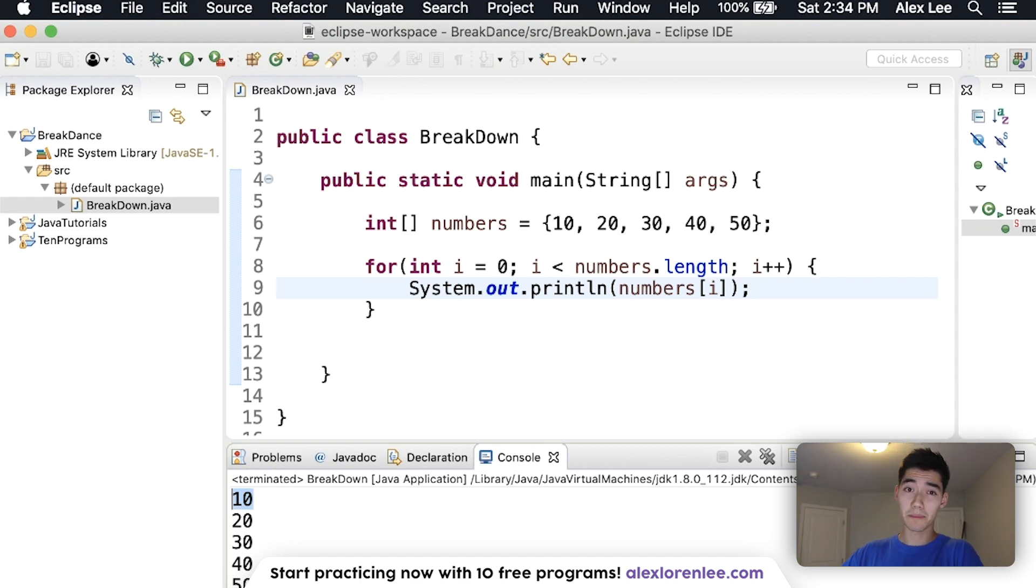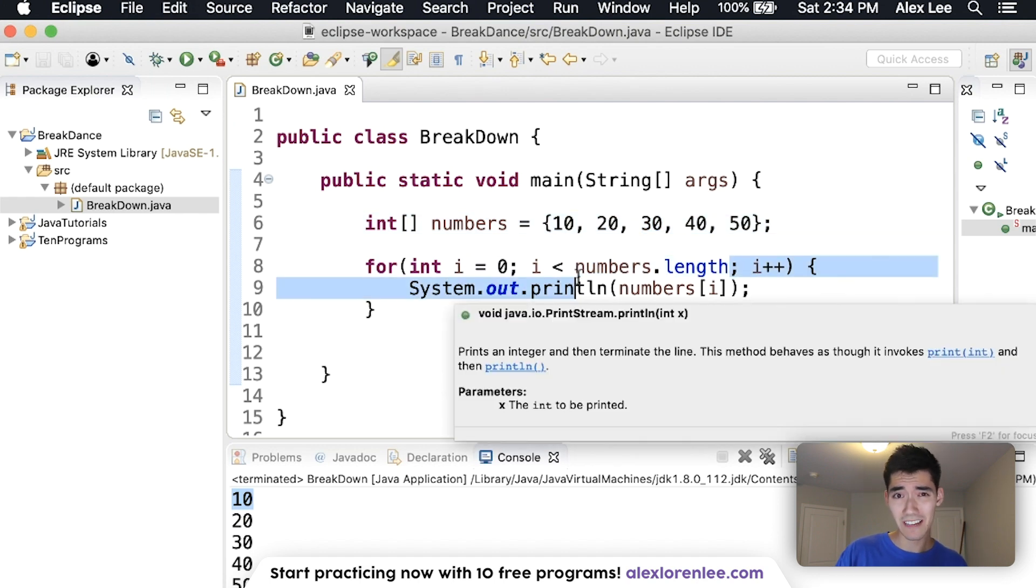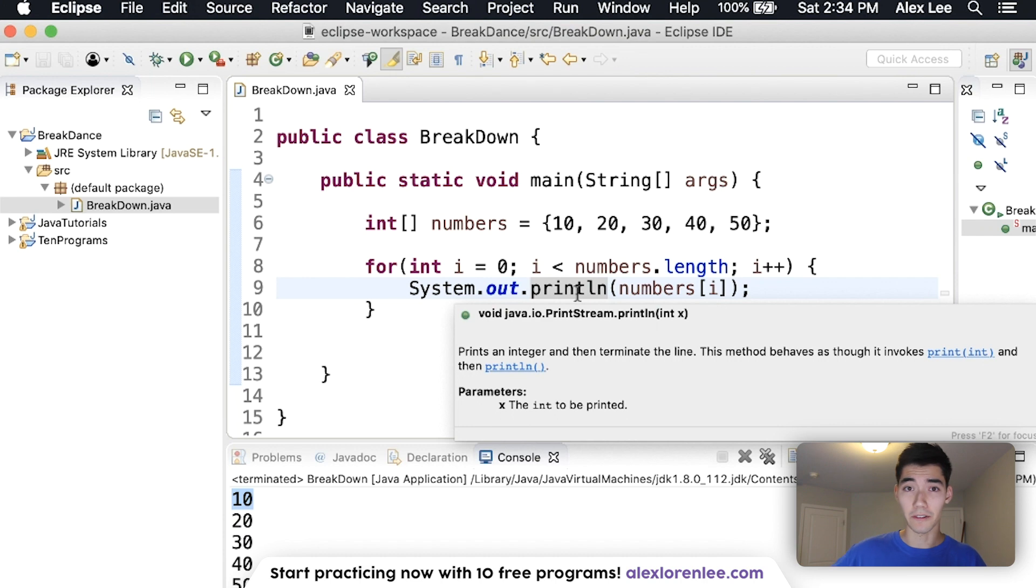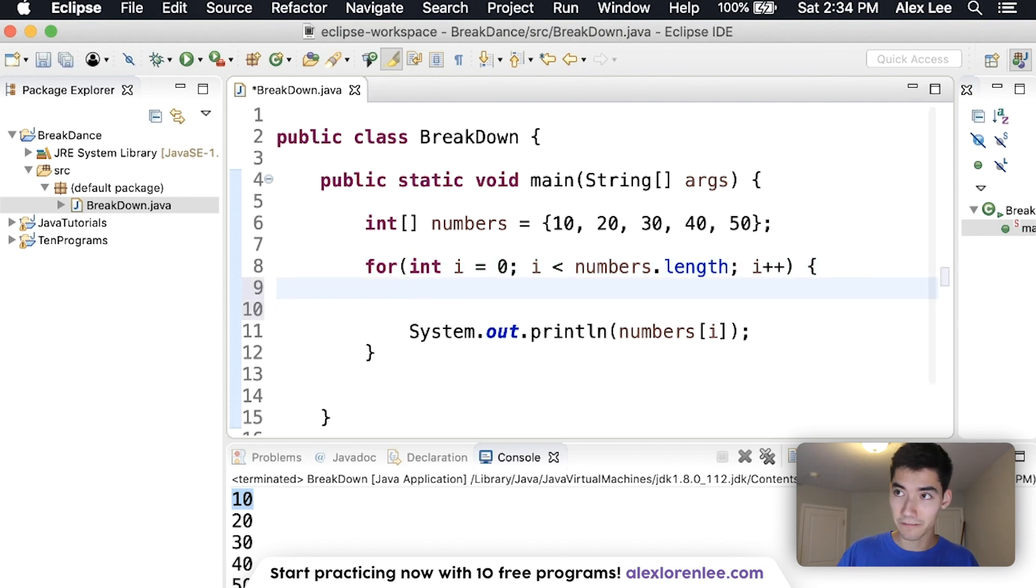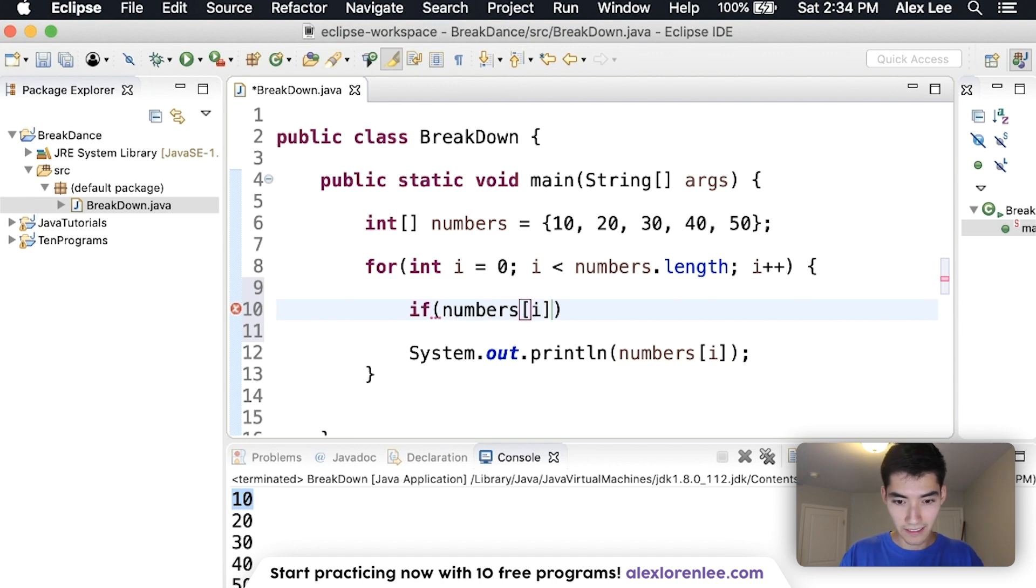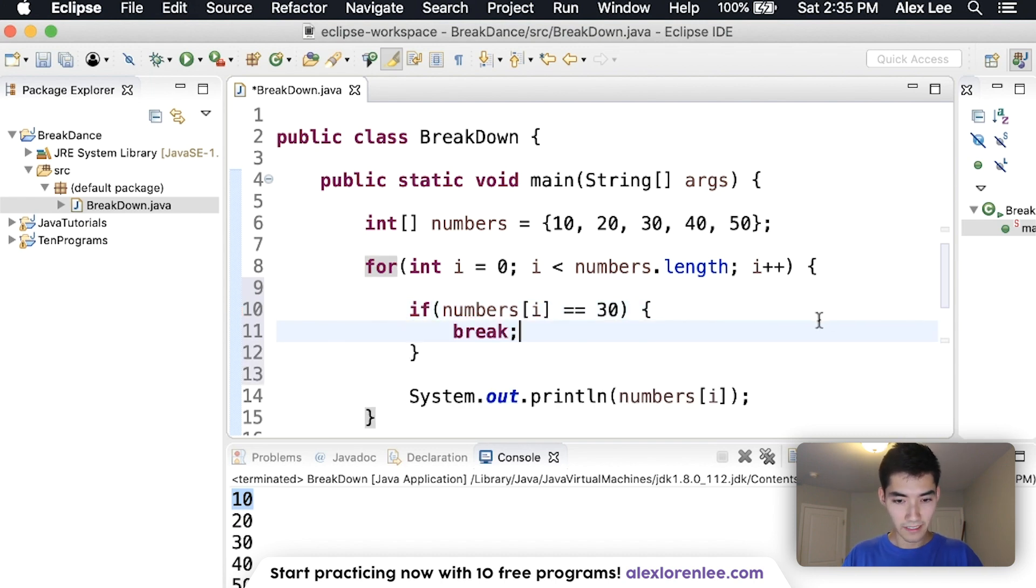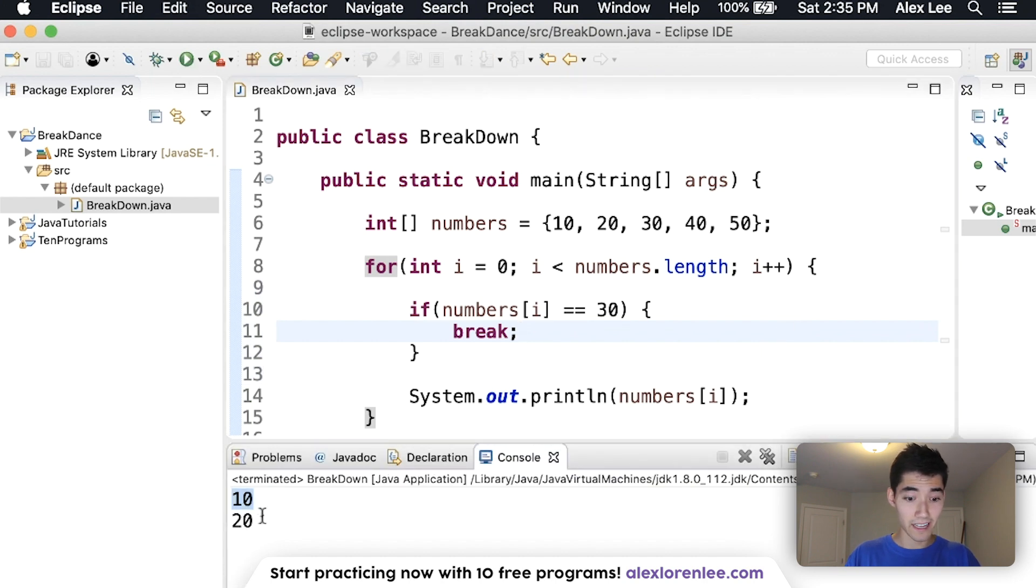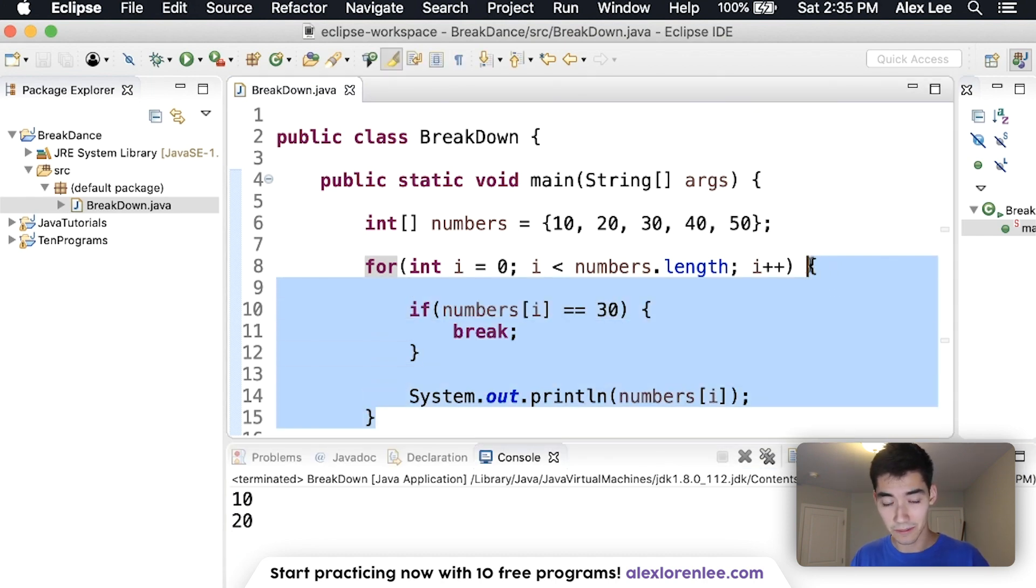But what if we wanted to stop at 30? You could do some math to find where 30 is in the array and then change the for loop to match that, but that's kind of tricky. Or you could say if the value is 30, then break, break out of it. So we'll turn that English into code. If the numbers current value is equal to 30, then break. Let's try it now. And we get 10, 20. Because once we hit 30, we hit this break and we exited these curly braces.